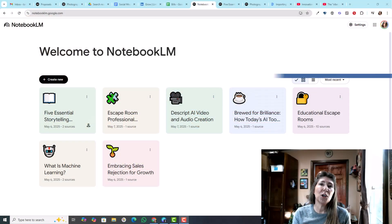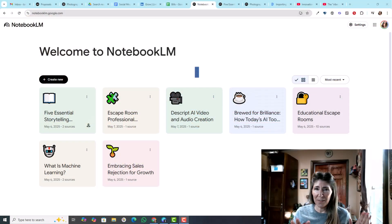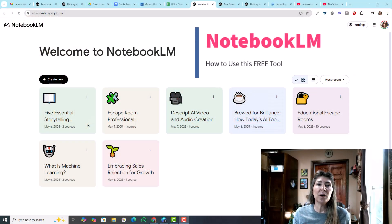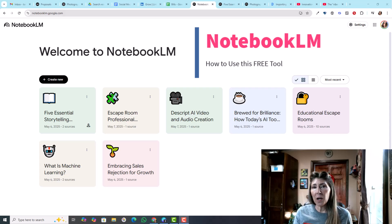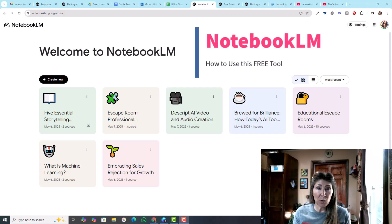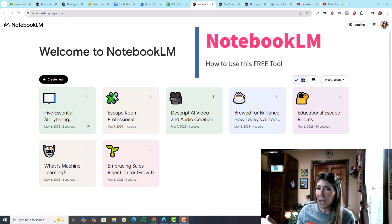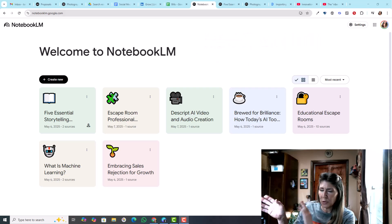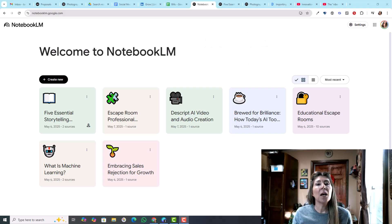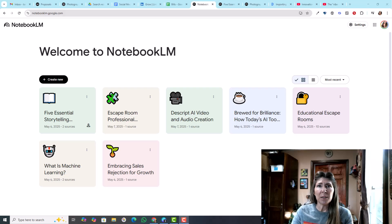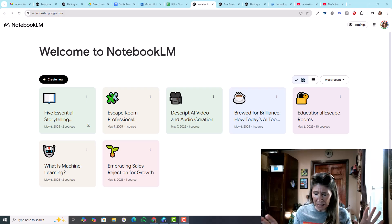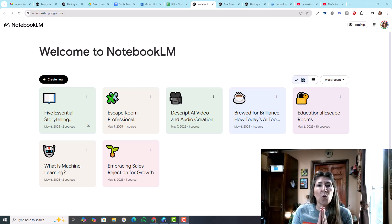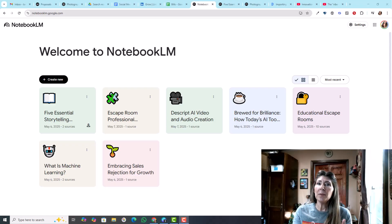Today I'm going to show you a product I've just started using called NotebookLM. This is a product brought to you by Google. It is free, although it has a paid version that gets you some extra stuff, but the free version is perfectly wonderful as it is.